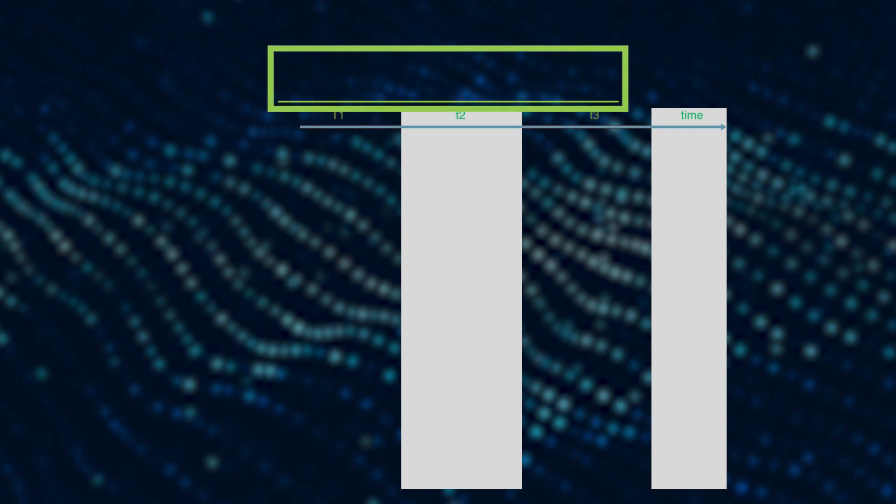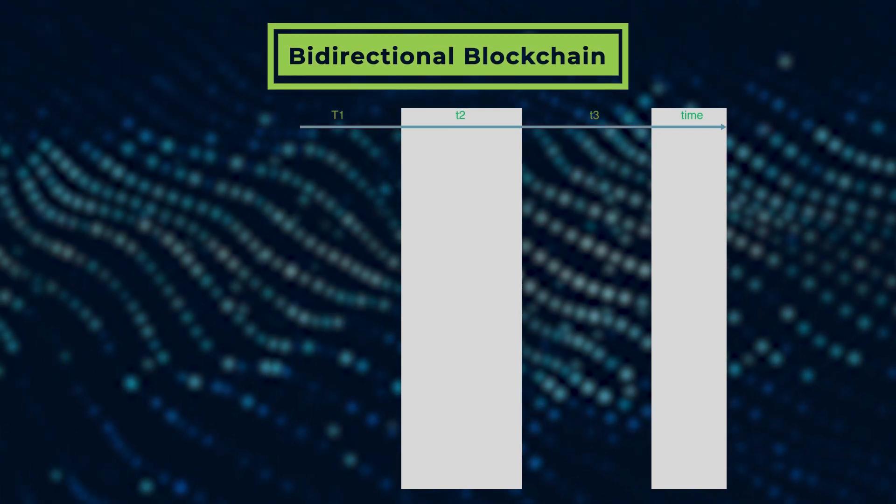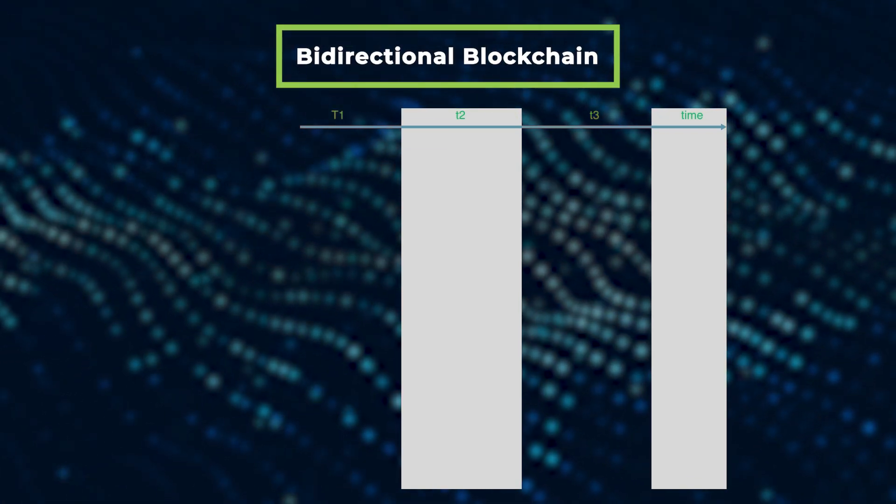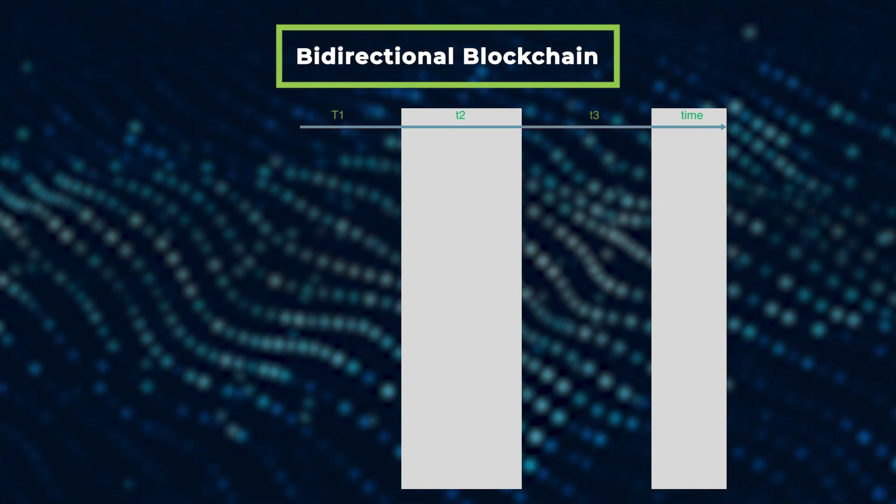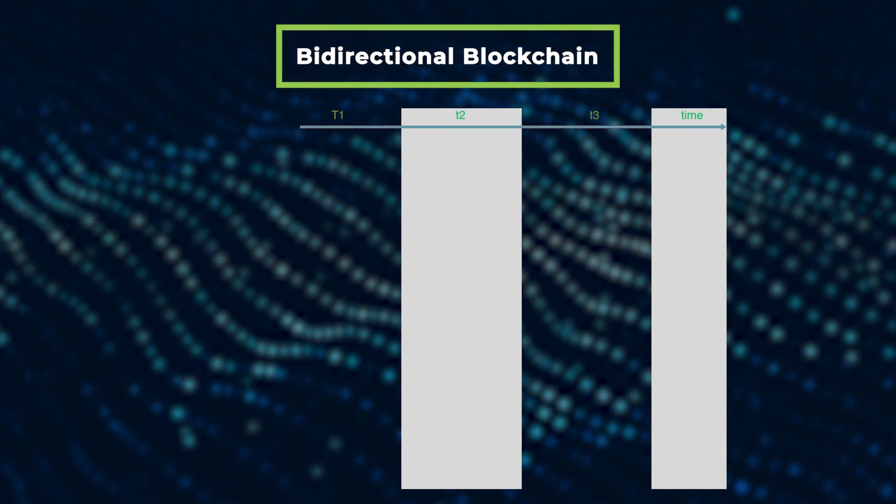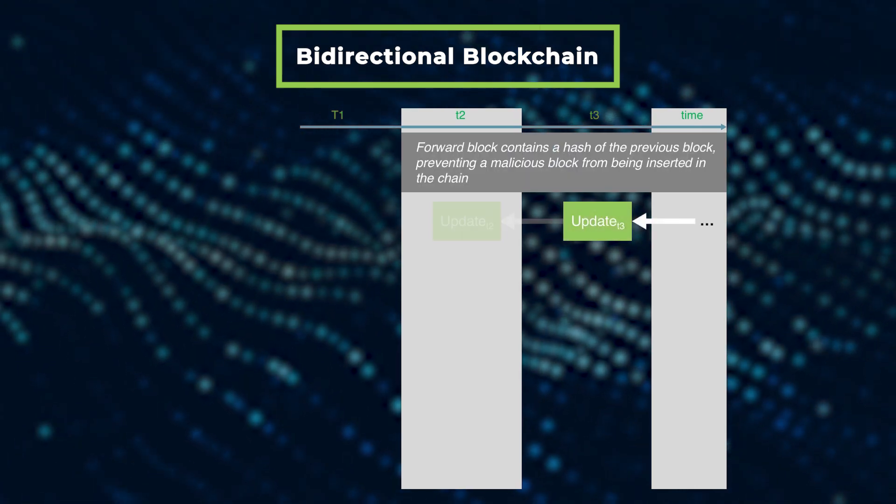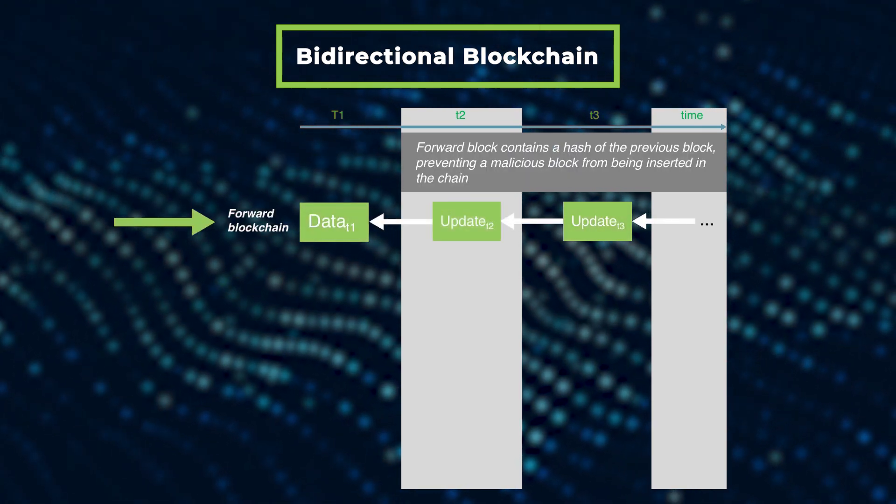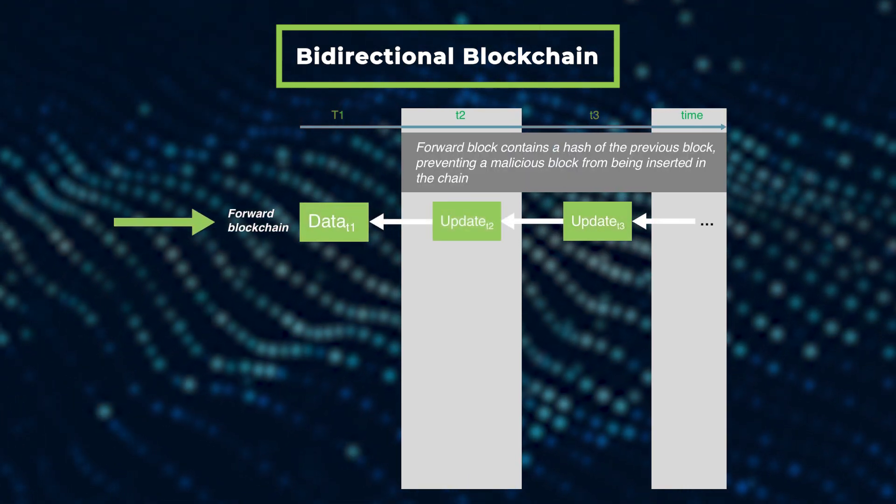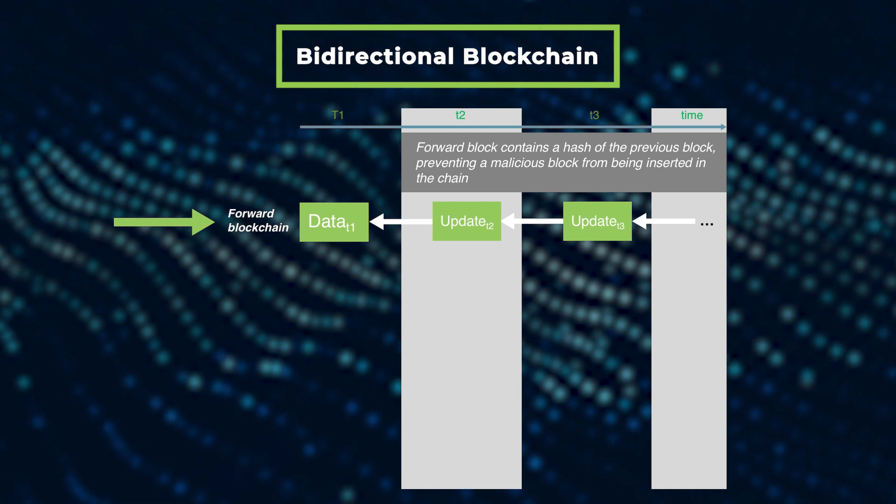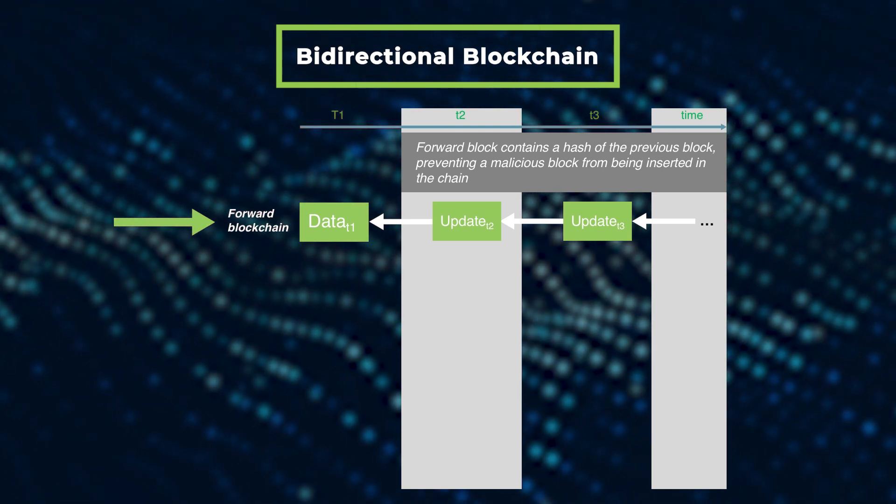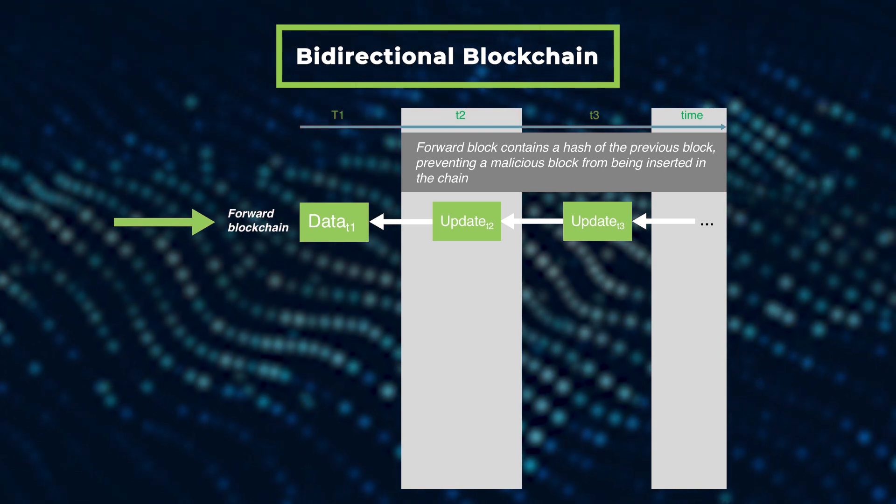BRICS uses a bi-directional blockchain that combines the normal forward blockchain with a reverse blockchain. In the forward blockchain, each block contains a data hash of the previous block to prevent hackers from making changes to past blocks.